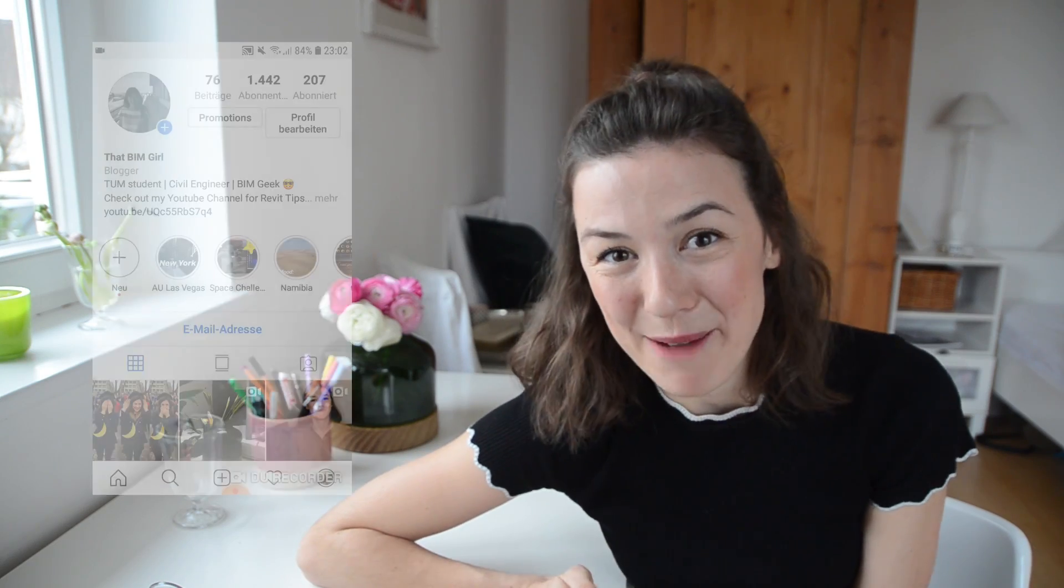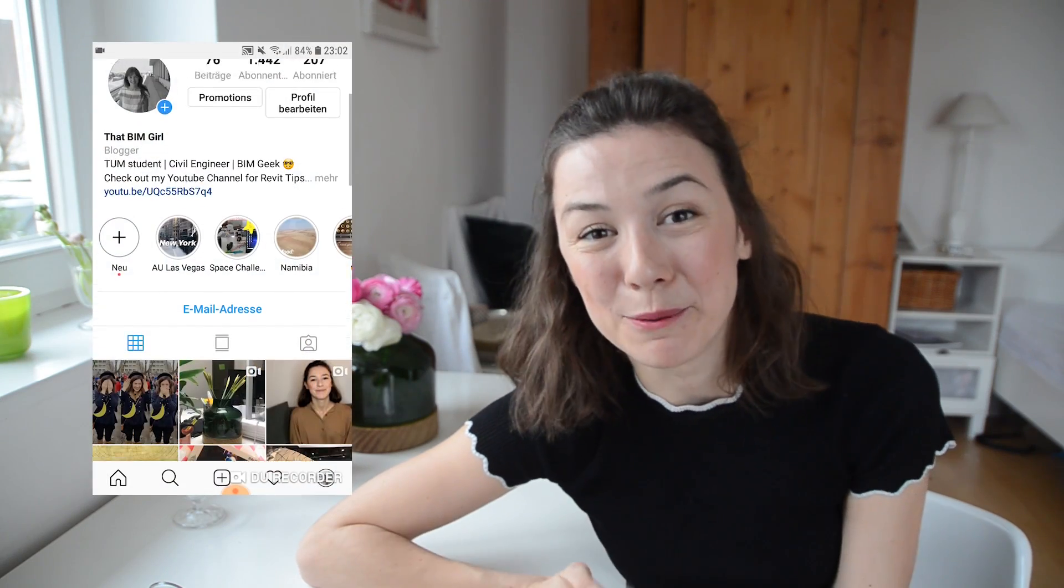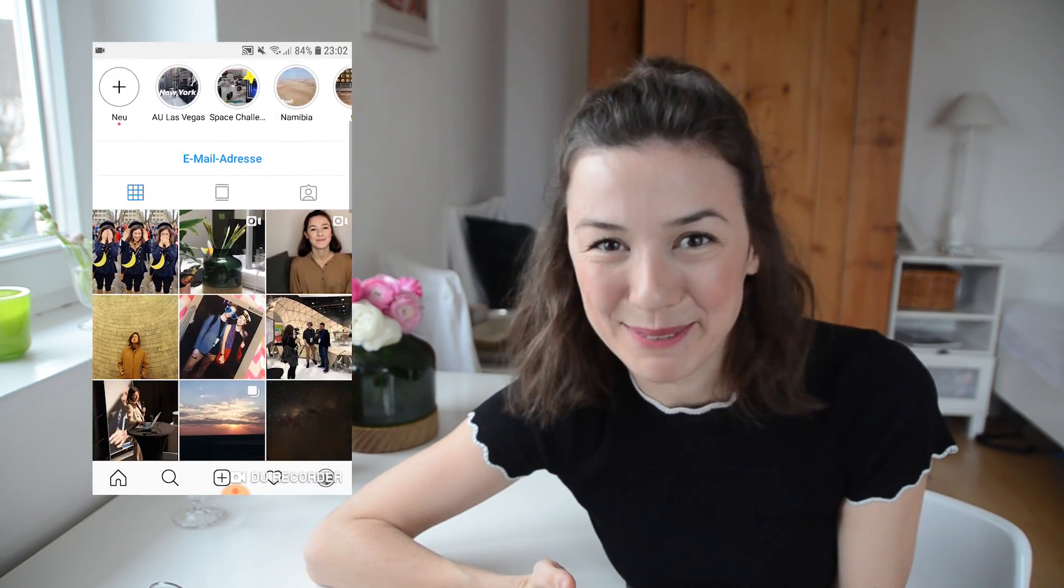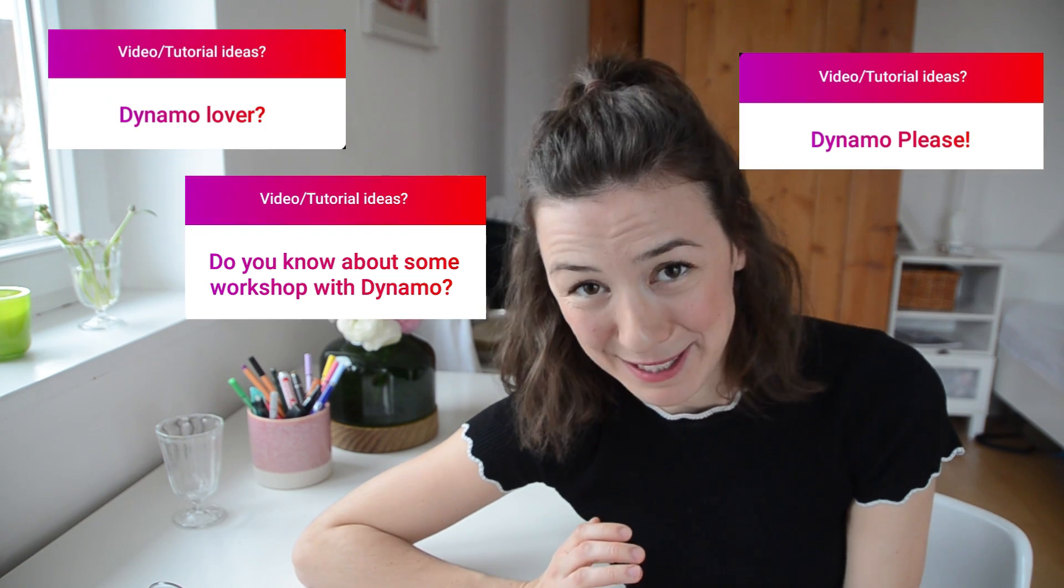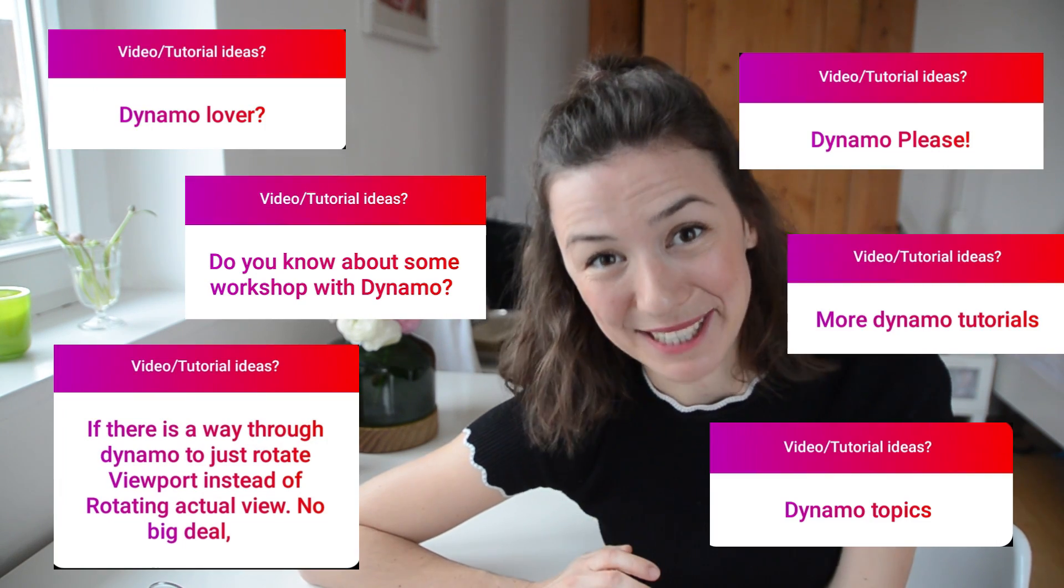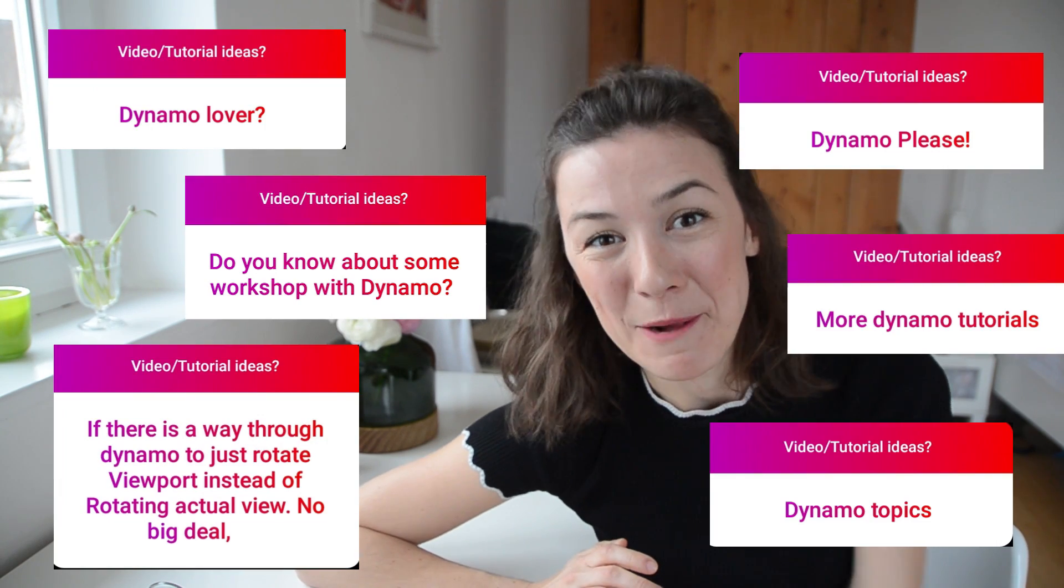Hello everyone! So today I didn't really know what kind of video to make, so I turned to Instagram and asked you what you would like me to talk about, and a lot of people asked for a Dynamo tutorial.